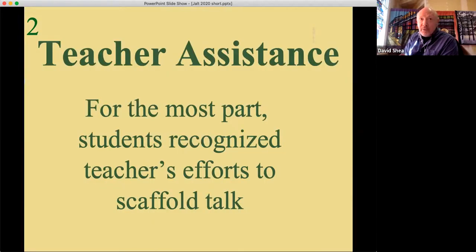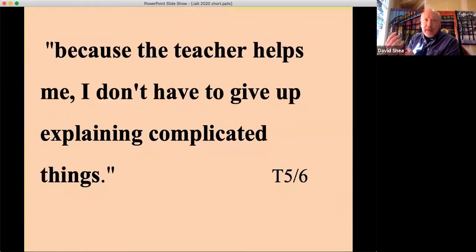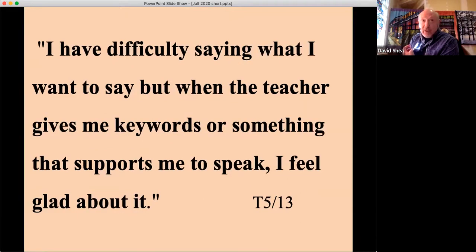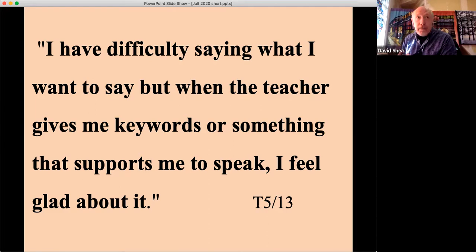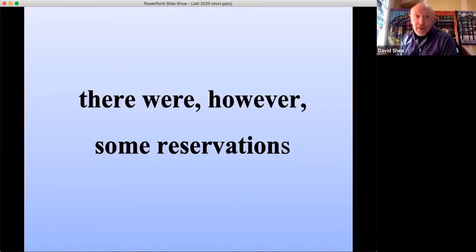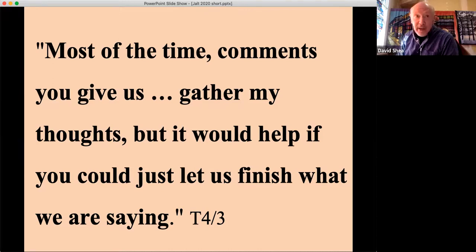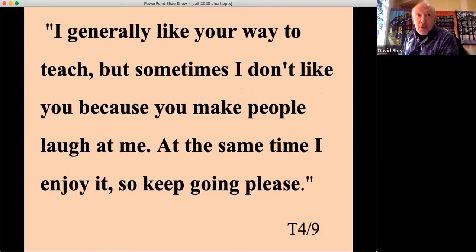About teacher assistance — for the most part, students recognized that my efforts to scaffold their talk were positive. One student said: 'Because the teacher helps me, I don't have to give up explaining complicated things.' Another: 'The teacher's comment after we speak makes me understand better what I said myself.' And: 'I have difficulty saying what I want to say, but when the teacher gives me key words that support me to speak, I feel glad about it.' And: 'The teacher helps me to think more.' However, some reservations: 'Most of the time your comments gather my thoughts, but it would help if you could just let us finish what we are saying.' And: 'Sometimes the professor speaks too much and I have to stop.' And: 'I generally like the way you teach, but sometimes I don't like you because you make people laugh at me — at the same time I enjoy it, so please keep going.'